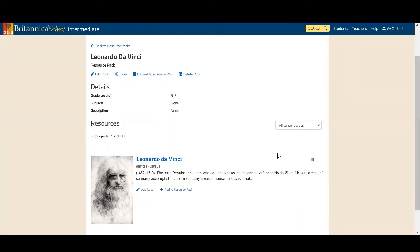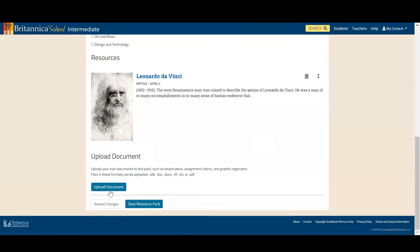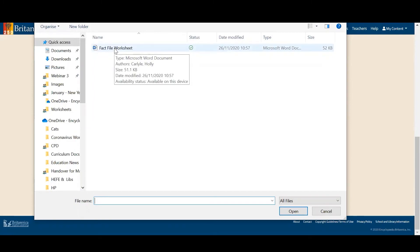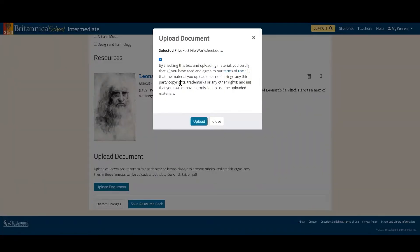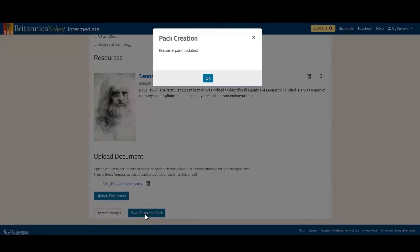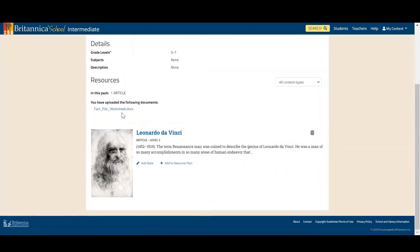Now let's say I have saved all the content I want for this resource pack. As I mentioned, you're also able to upload your own documents to personalise it. To do this, click 'Edit Pack' at the top of the page, go past these details, and at the bottom you'll see the option to upload a document. I'll click on that — let's say I want to add a worksheet for pupils — I can select that document, tick the button to confirm it's my content, and click upload. Once I've uploaded everything, I simply save the resource pack, and you'll see it sitting there with my other resources.